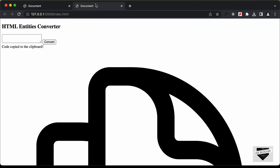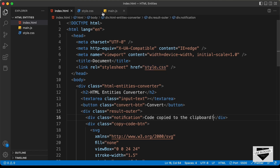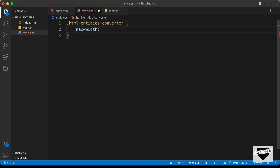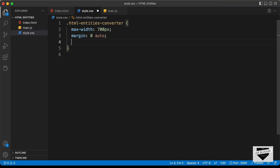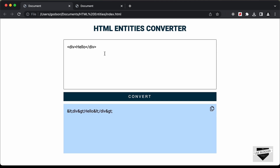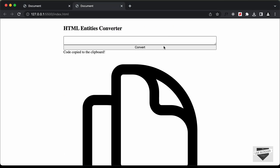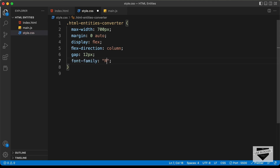Let's go back to the website to see how it looks, then start styling it. We've already linked our CSS file, so let's go to style.css. First, let's target the main container .html-entities-converter and give it a max-width of 700px, margin of 0 auto to center it, display flex with flex-direction column so all elements have full width, a gap of 12px between elements, and font-family Roboto, sans-serif.